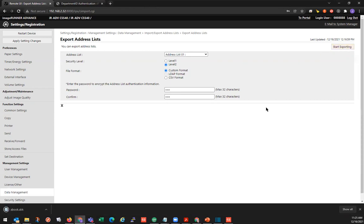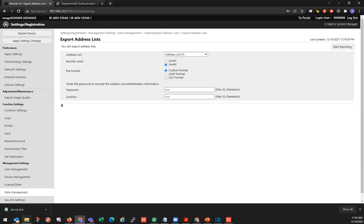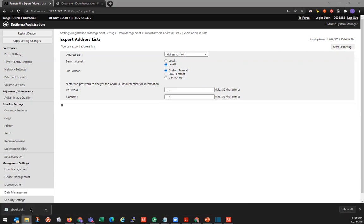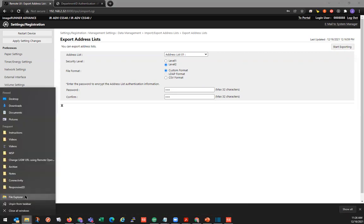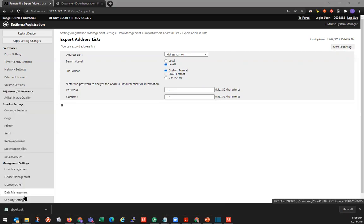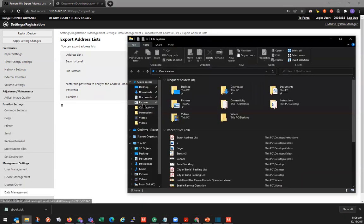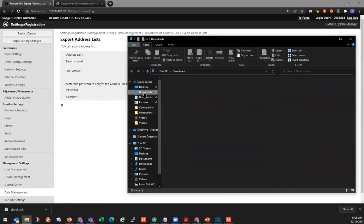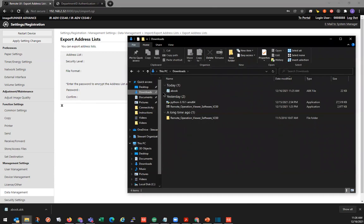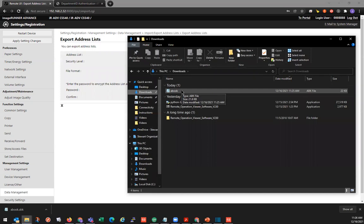You can see it exports to address list pretty quickly. And we are in Chrome. So our download came here to the bottom. We can see that it's downloaded. We can also open up our file explorer. Go to our downloads folder. And we see it here. The default name of the address list will be a book. And it will be an ABK file.